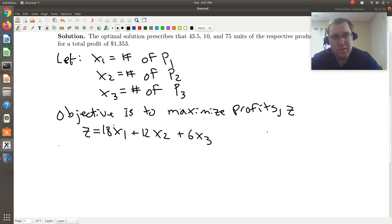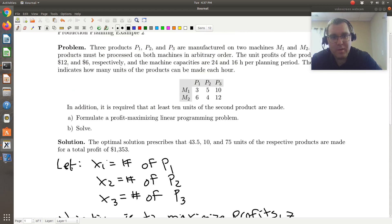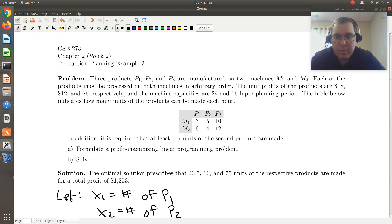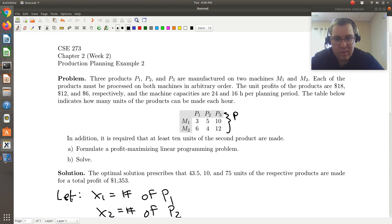Next we need to summarize our constraints. Looking back at the problem statement, the unit profits are $18, $12, and $6 — we've got that in our objective function. The machine capacities are 24 and 16 hours per planning period, and the table indicates how many units of the product can be made each hour. What's important is that it gives us rates of product per hour.